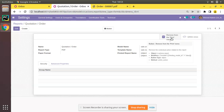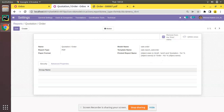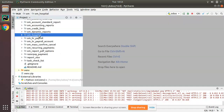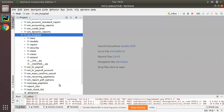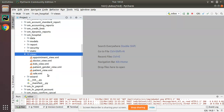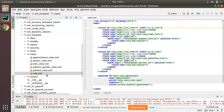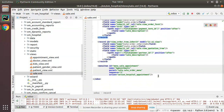Now we will discuss how to achieve this from code — rather than clicking manually in the UI, we'll do the same programmatically. Here in PyCharm we have the om_hospital module which we will use to customize our code. If I go to the views folder, we have a sale.xml file where I'll be adding a couple of lines.